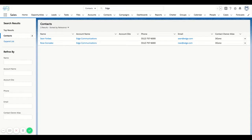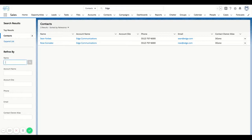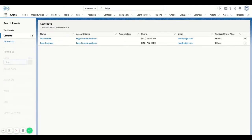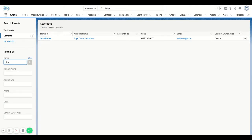I now have a refined by area on my left side as well. So there could be instances where you might be at an organization that has 50 or 100 different contacts at Edge Communications, or whatever example of account you're looking for. And let's say you only have a first name, that's as much detail that you have. I could type in Sean here, and you can see that the list now got filtered down to my one contact.